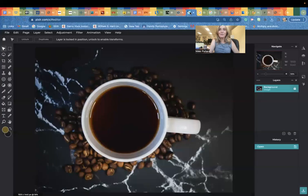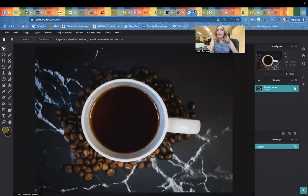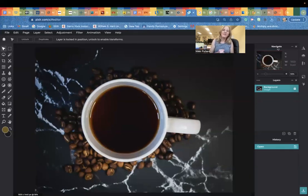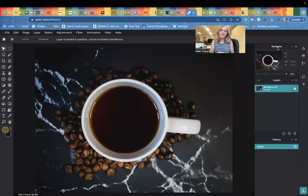Head on back to Pixlr. There are only five or six steps to this edit. It's not terribly hard.